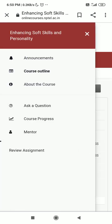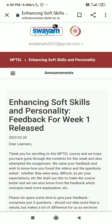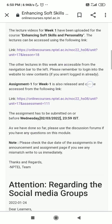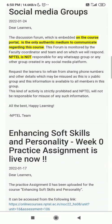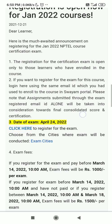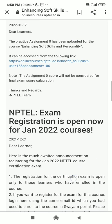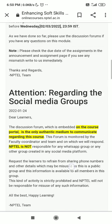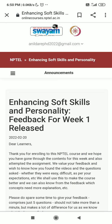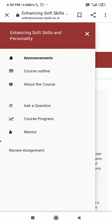Regarding announcements, if you click on the announcements, you will get information about all announcements. You can see the exam date is April 24th, 2022. Later on, once you start your course smoothly, you will need to proceed toward exam registration.